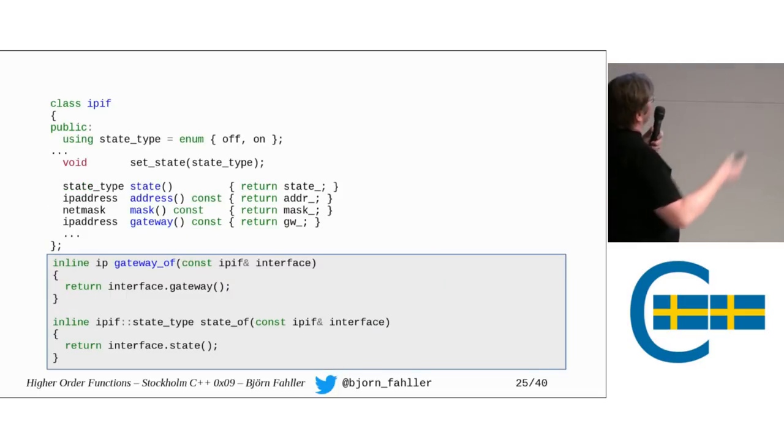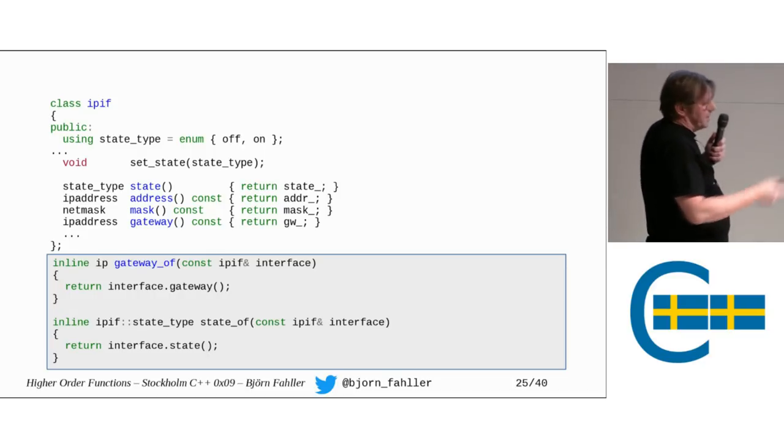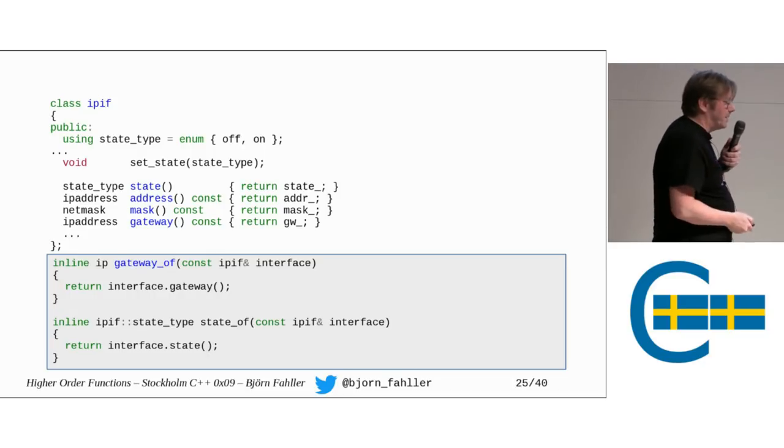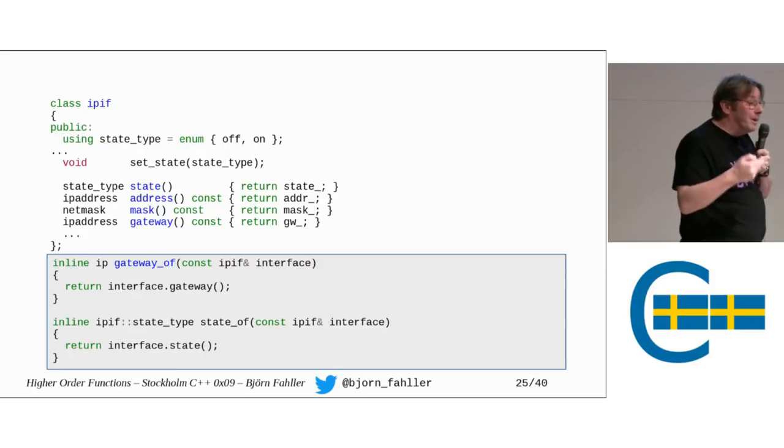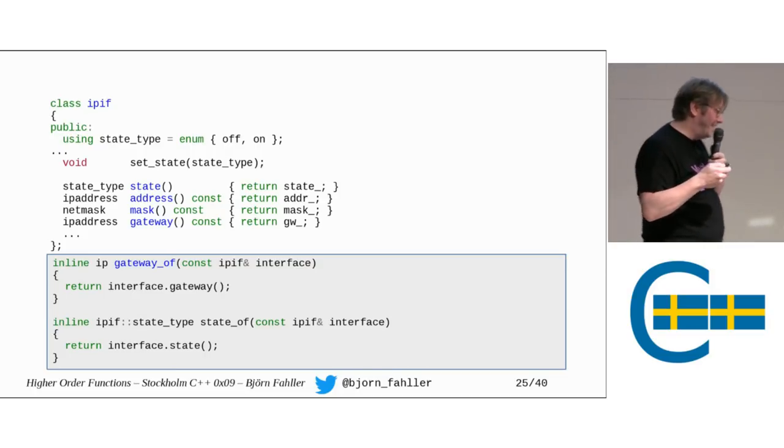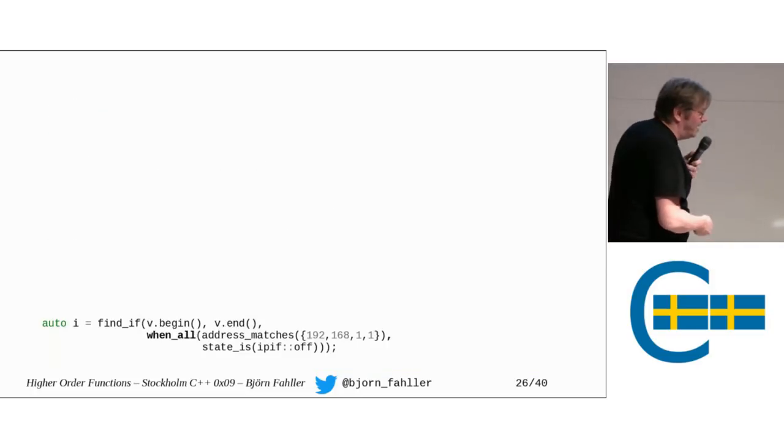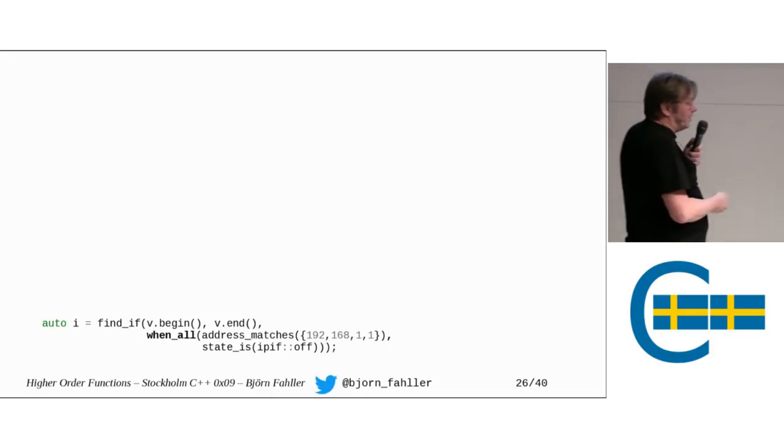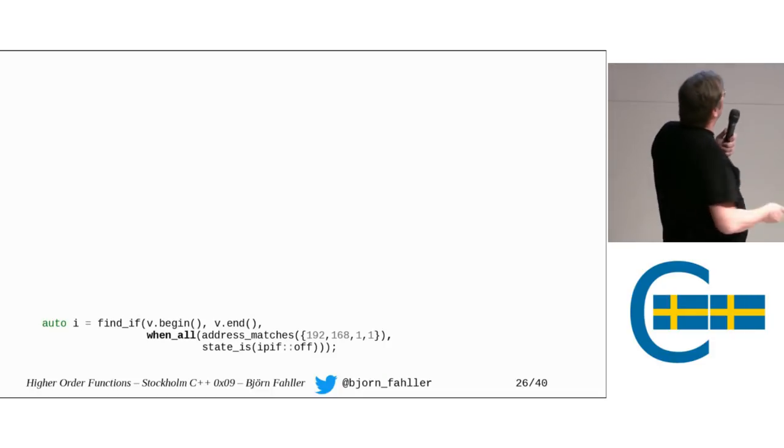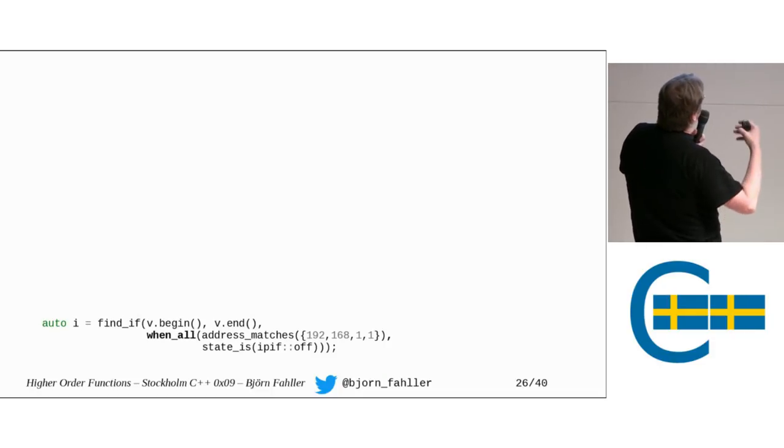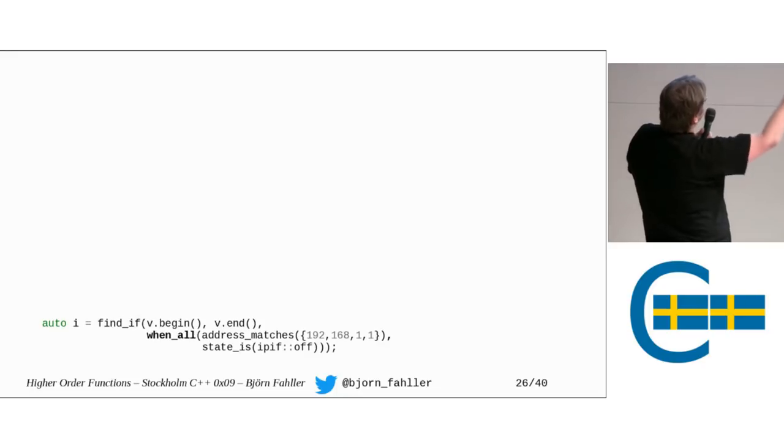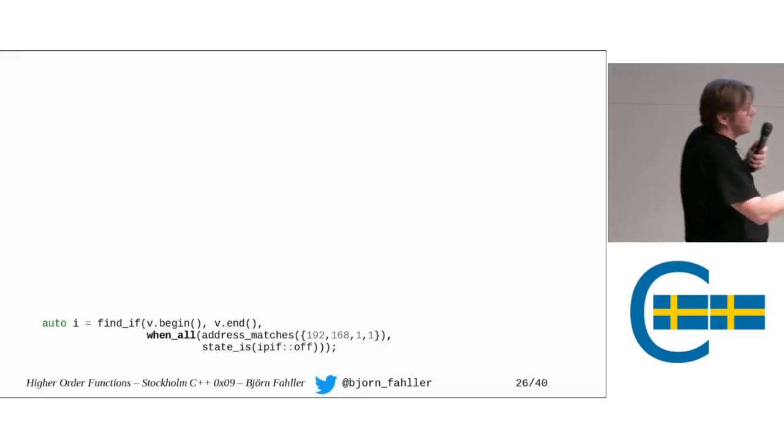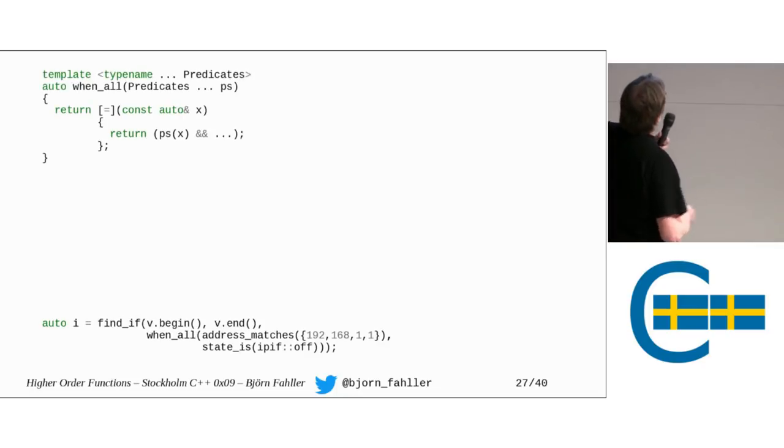So, we can add some more, get gateway_of and state_of, if those make sense. And I think you're beginning to see a pattern here now. So, why not add some more? when_all? We want to check if both the address matches and the state is off. That makes sense. How do I do that?